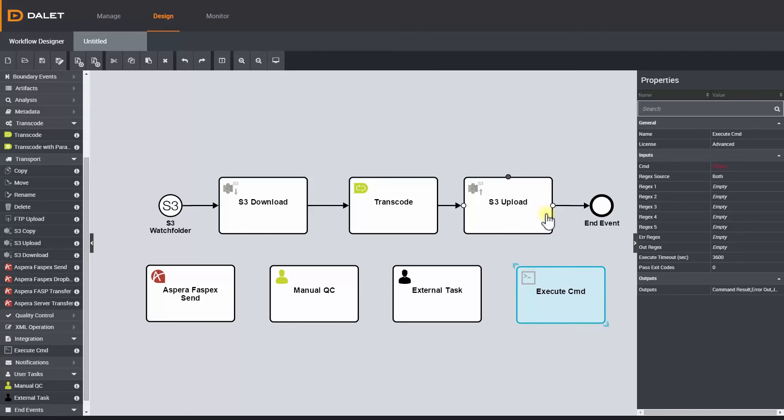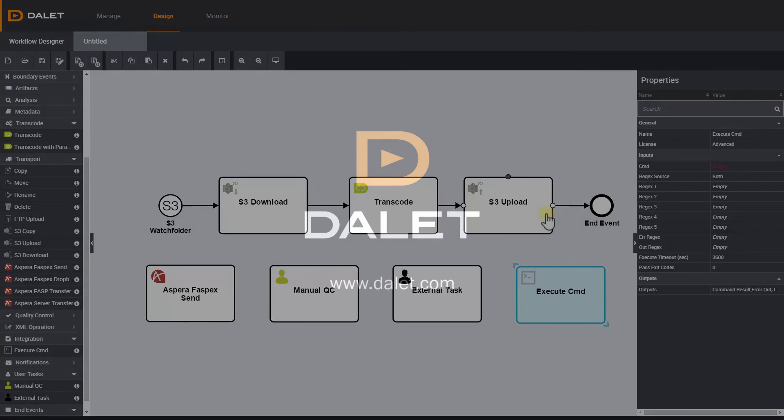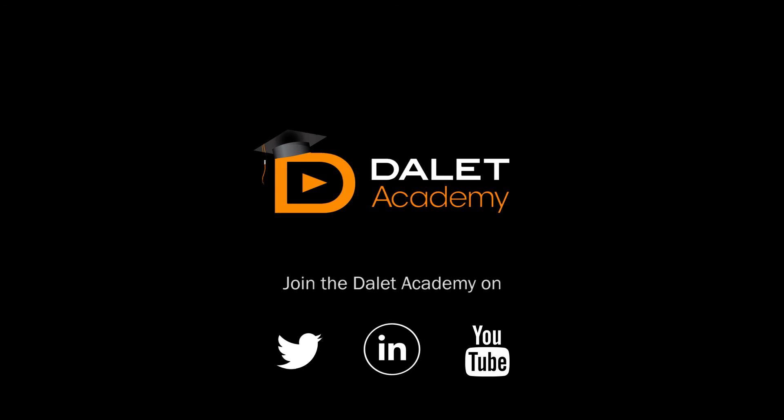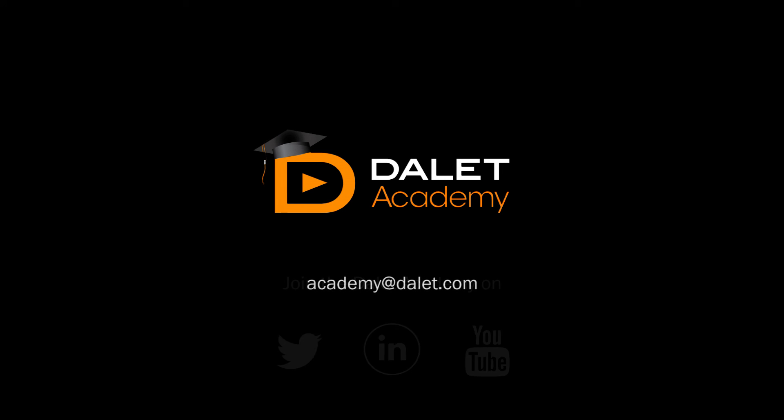To find out more about our products and solutions, please visit www.dalit.com. If you find this video helpful or have suggestions for future tutorials, you can tweet us at dalit academy or email us at academy at dalit.com.